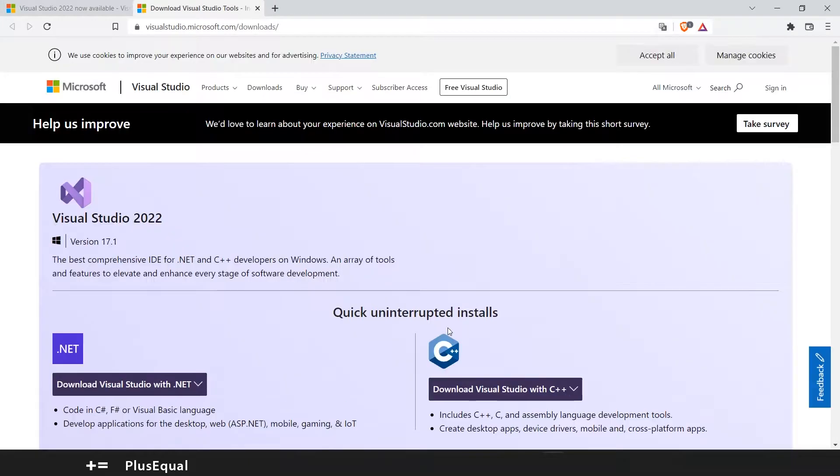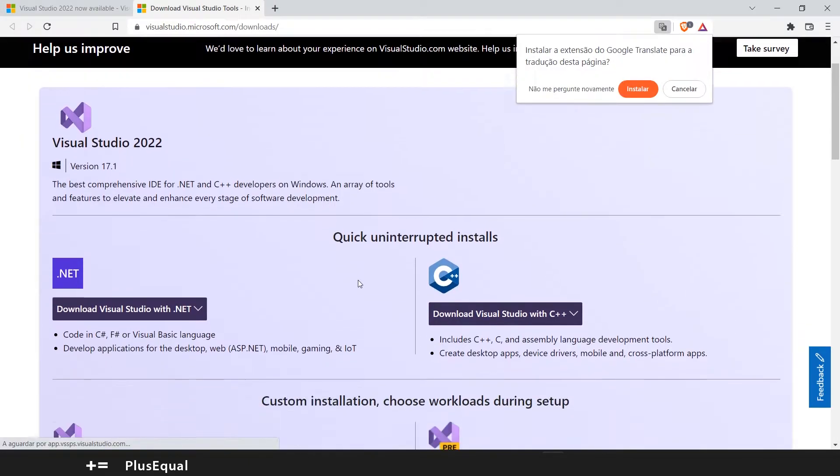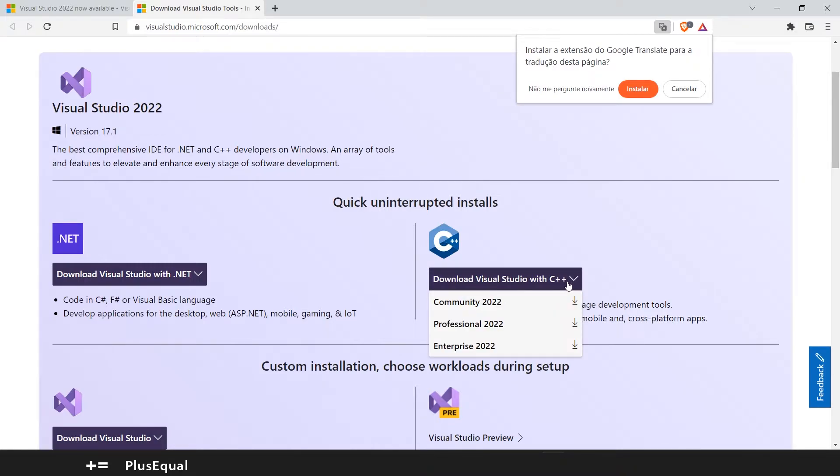So let's open it up. It says here that we can download Visual Studio with C++. It seems good.